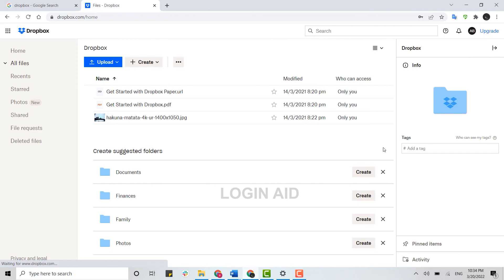So this is how you can easily sign in to your Dropbox account. Hope this video was useful. Please like and subscribe to the Login Aid channel. Thank you.